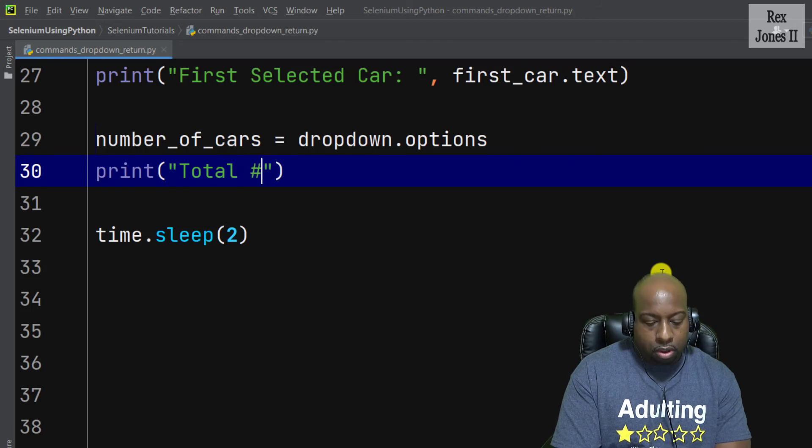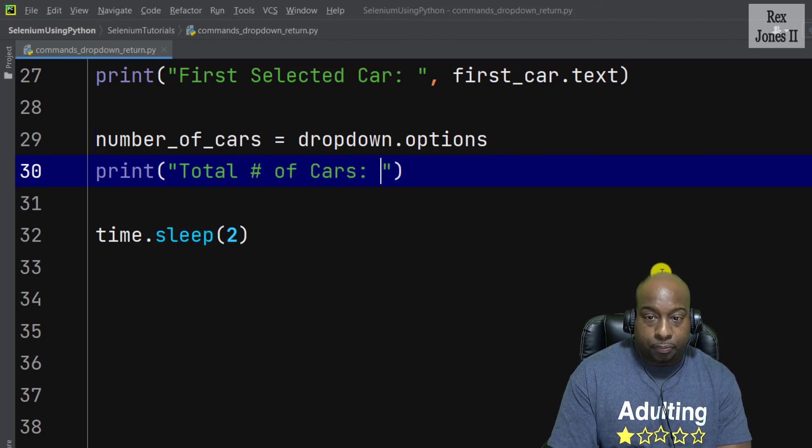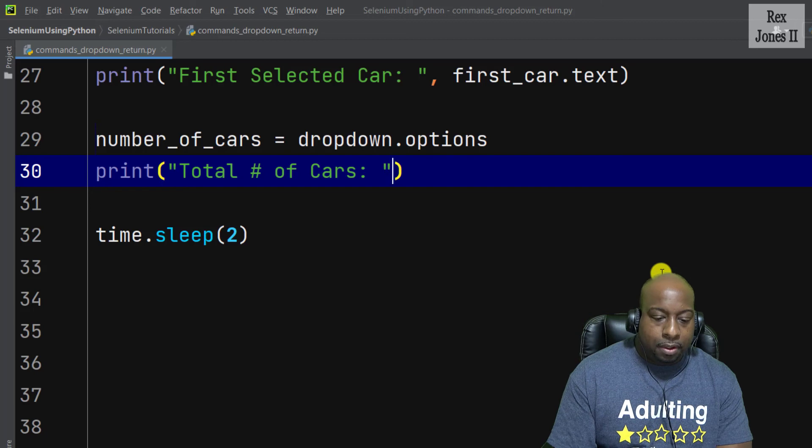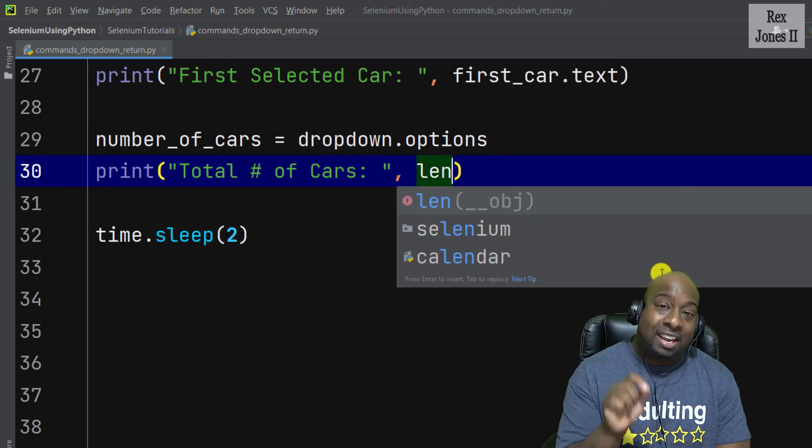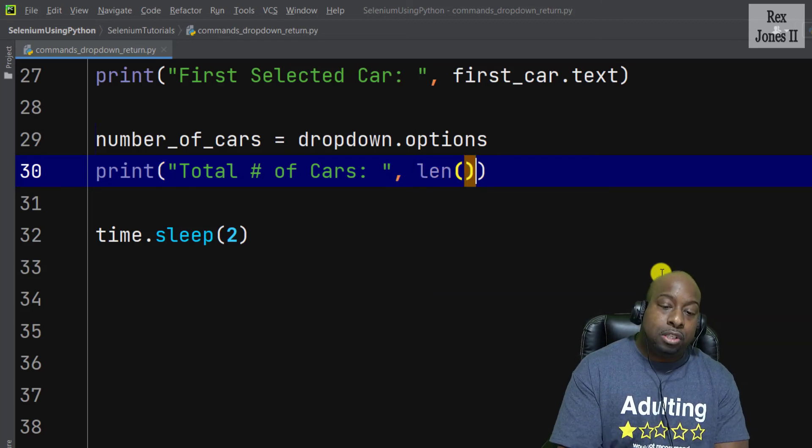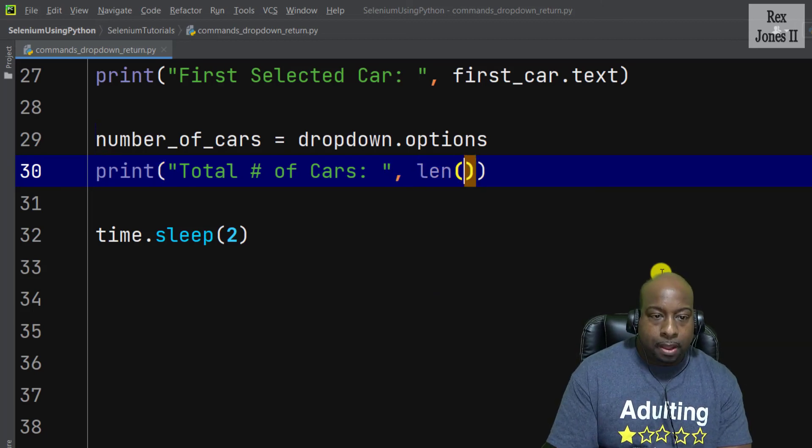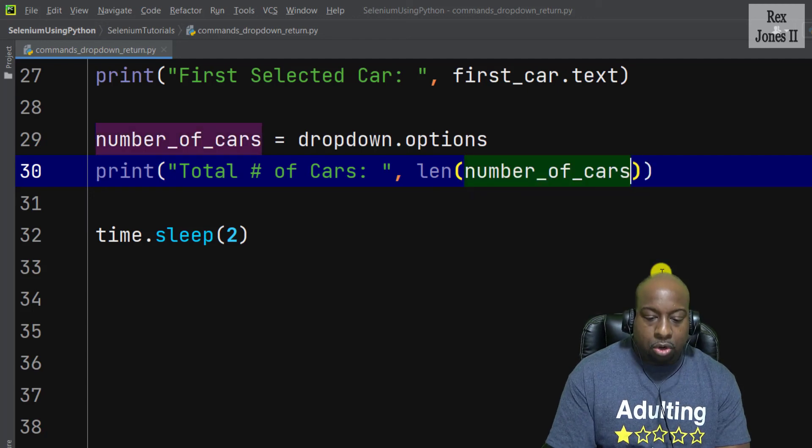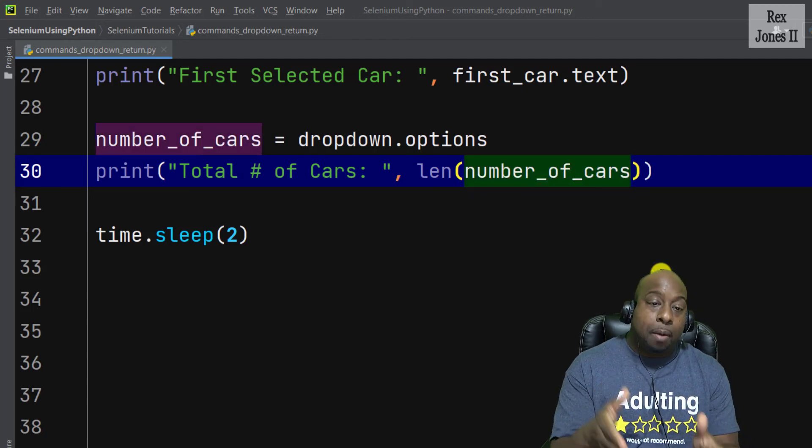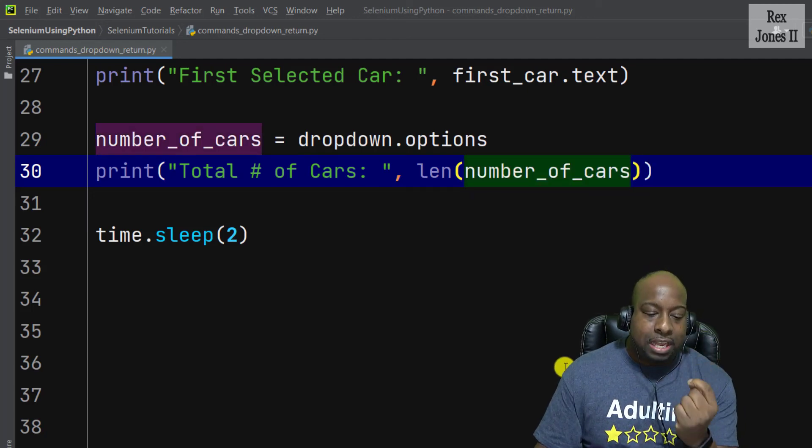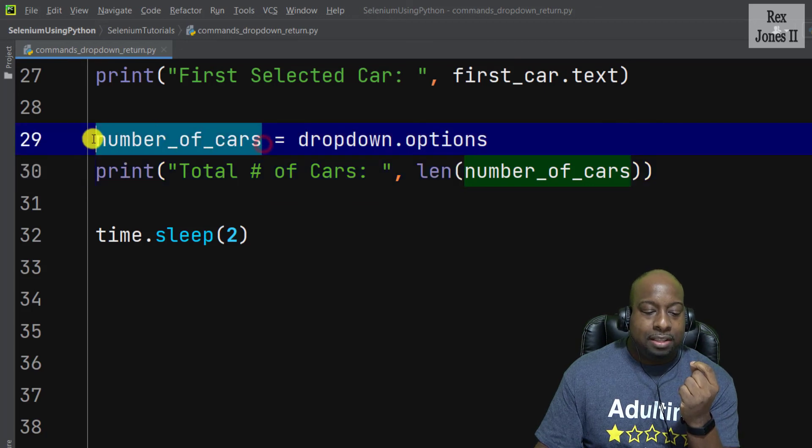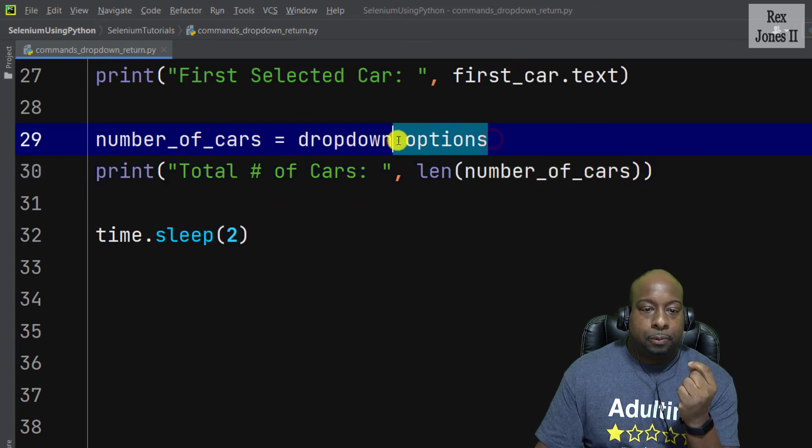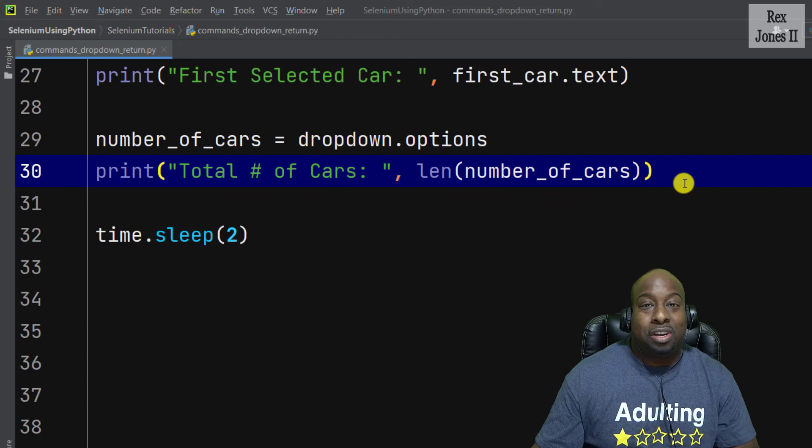This time I'm going to pass in the len function, which is built into Python, and within that function we pass in number_of_cars because that is the variable that's getting the options. Now let's run.